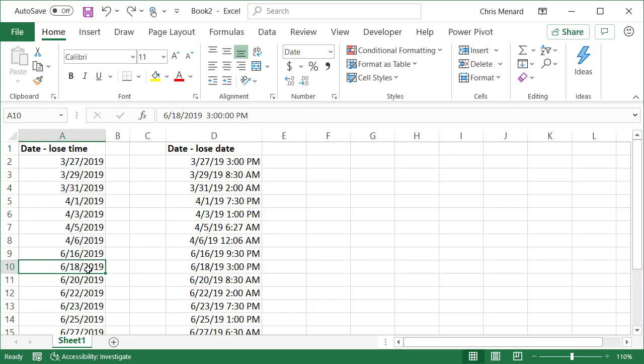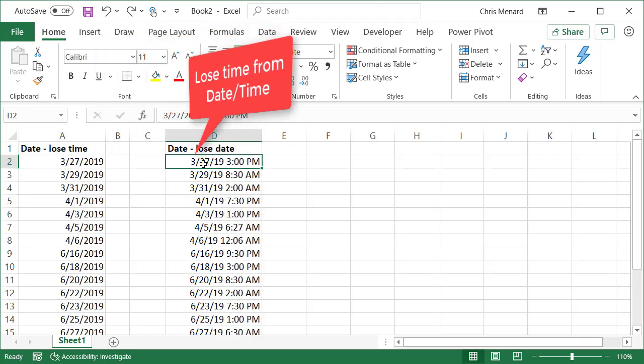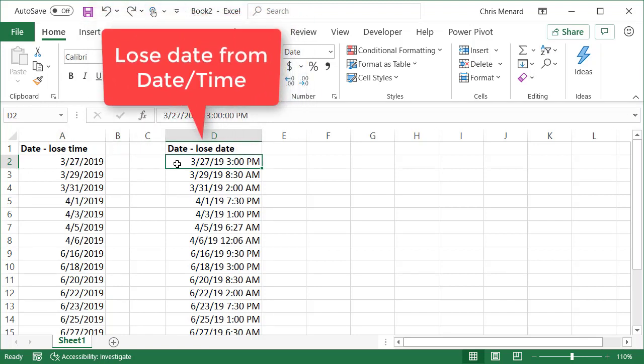I'm going to lose the time from the date first. Then I'm going to lose the date and keep the time. I'm not going to use any formulas.